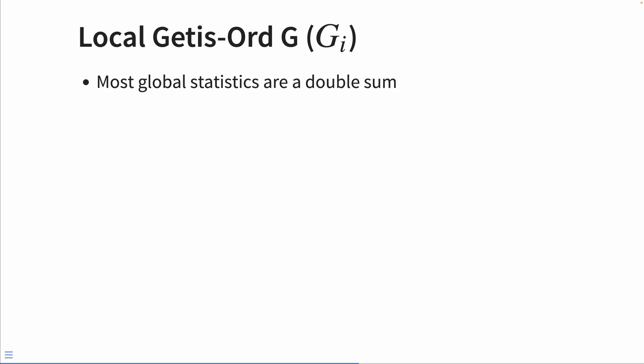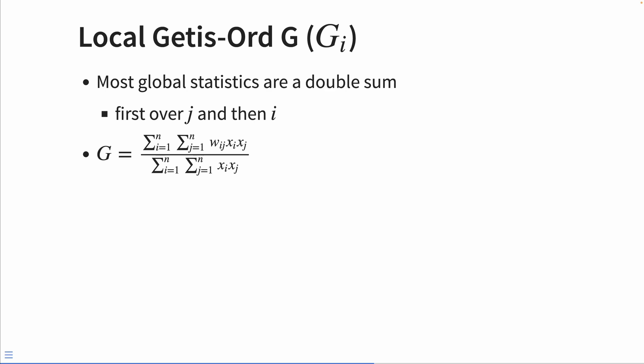So let's start looking at the local Getis-Ord G, or the GI statistic. Most global statistics are a double sum, first over J and then I. So here's the global G again. What we do is for each element I, we do some sort of operation over the neighbors J. And then once we've done that for every single element from I to N, we sum that up. And same with the denominator.